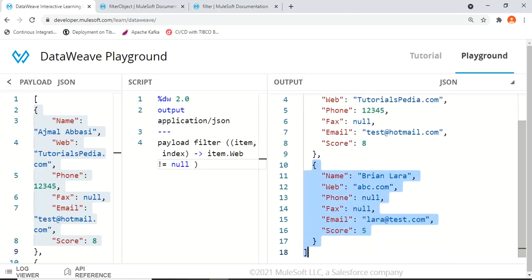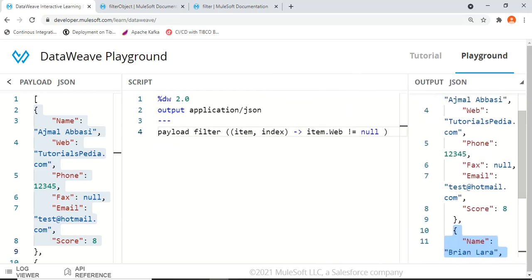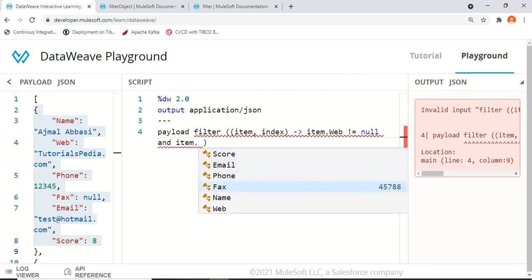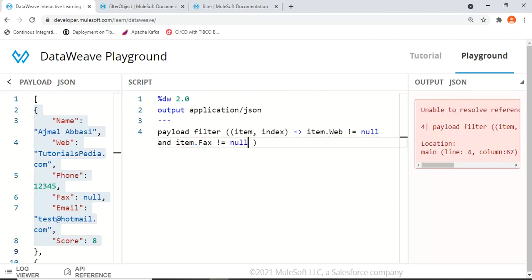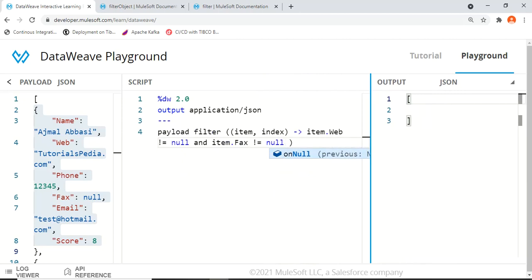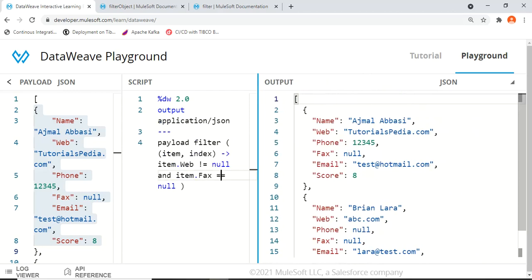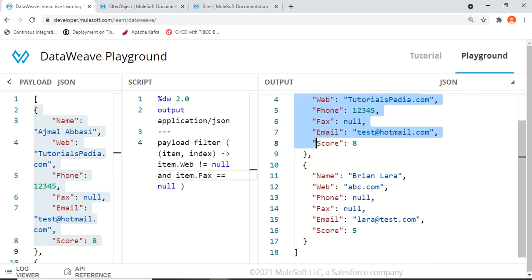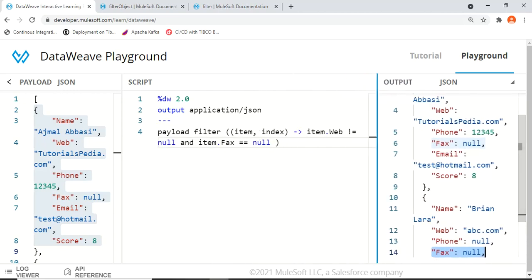We can also filter by other fields. Setting item.web == null gives only Nancy, who is the only user with a null web address. Changing to item.web != null returns multiple users. We can combine multiple conditions: item.web != null AND item.fax == null returns two results — Ajmal and Brian Lara — both having a non-null web but a null fax. We can add as many conditions as we want.